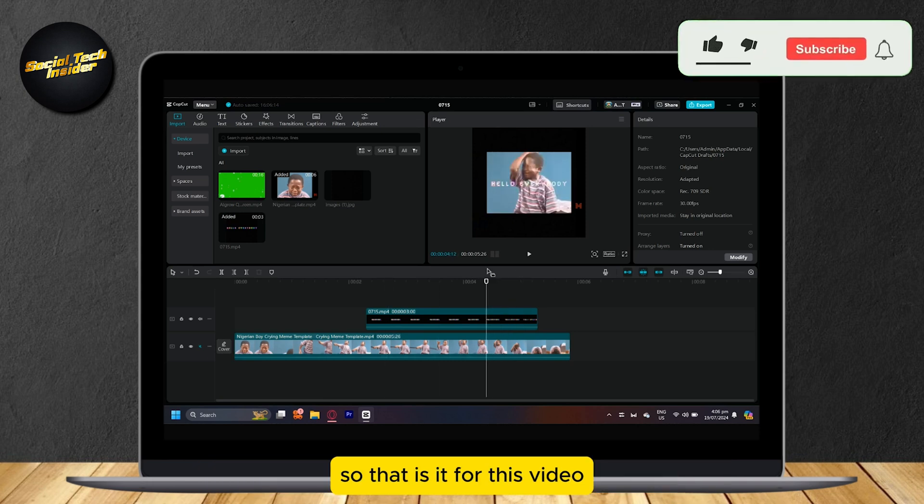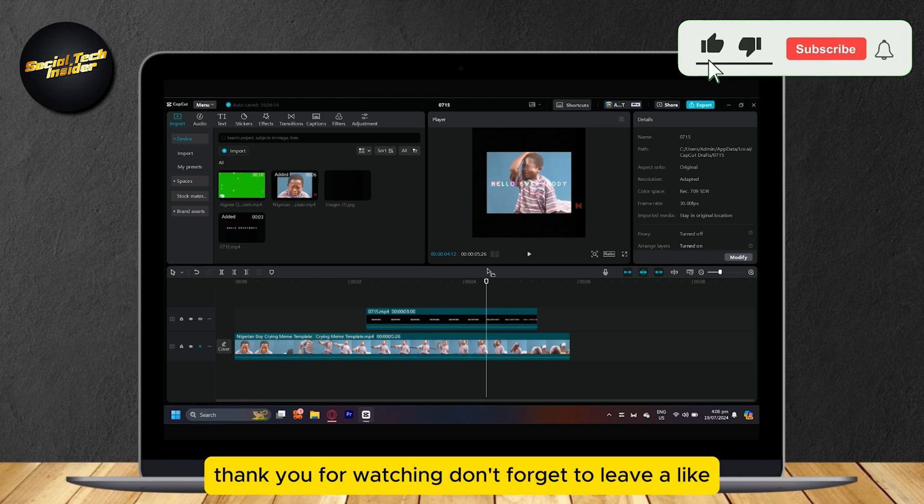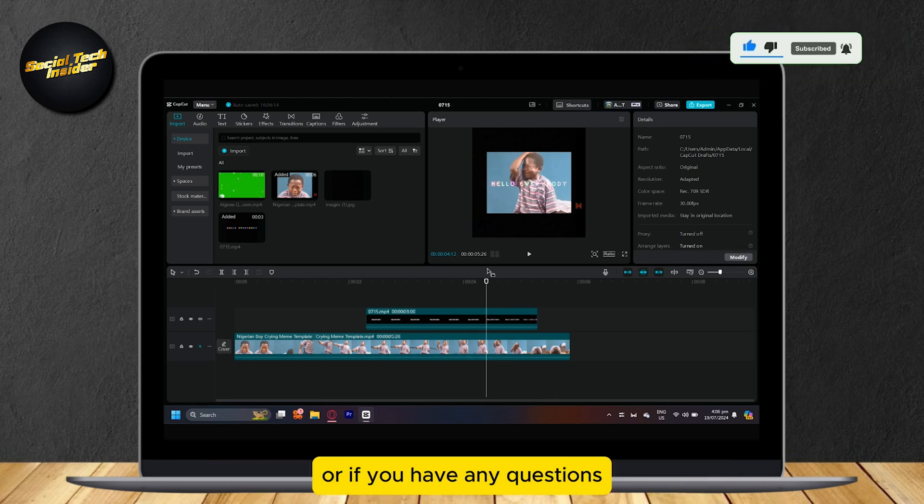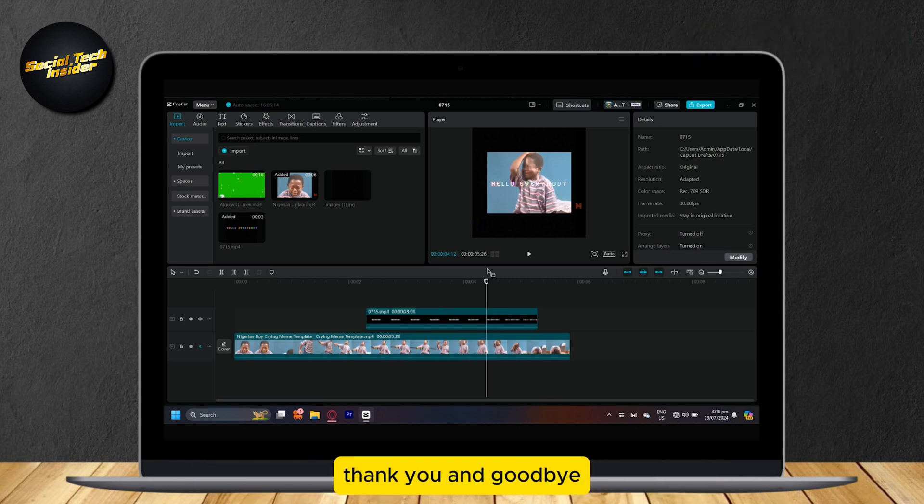So that is it for this video. Thank you for watching. Don't forget to leave a like, subscribe, and let us know in the comments if the tutorial worked or if you have any questions. Thank you and goodbye.